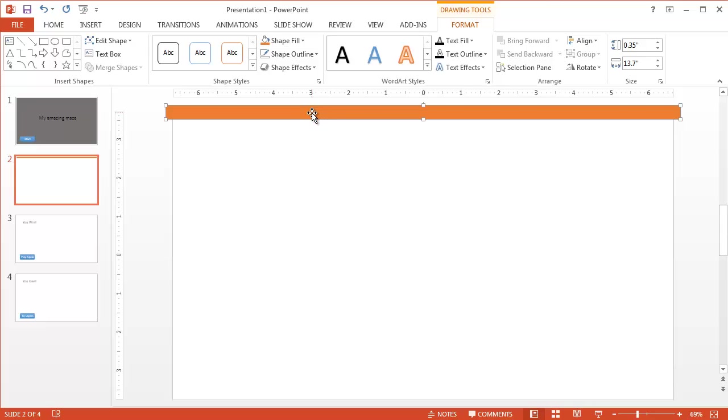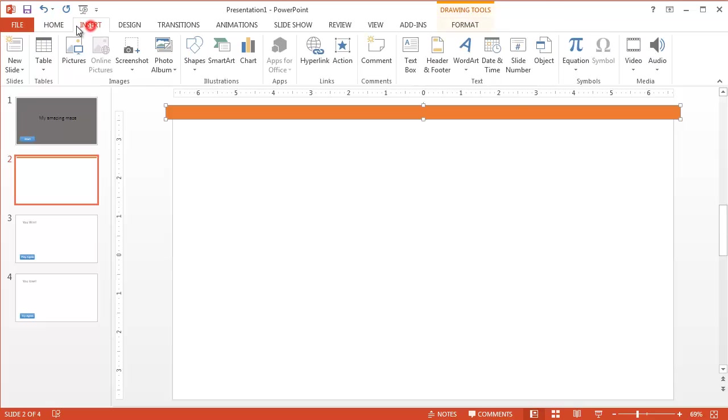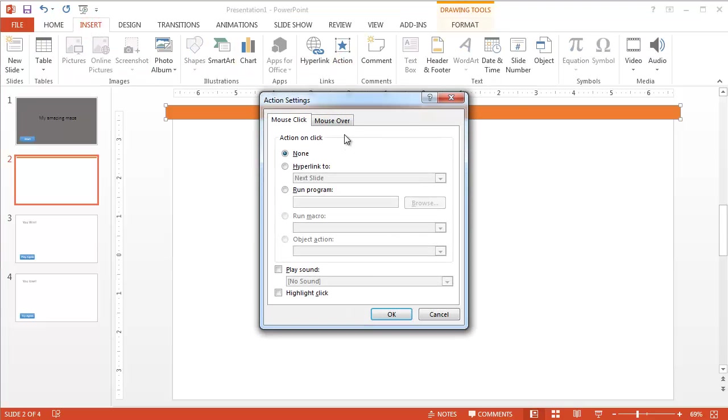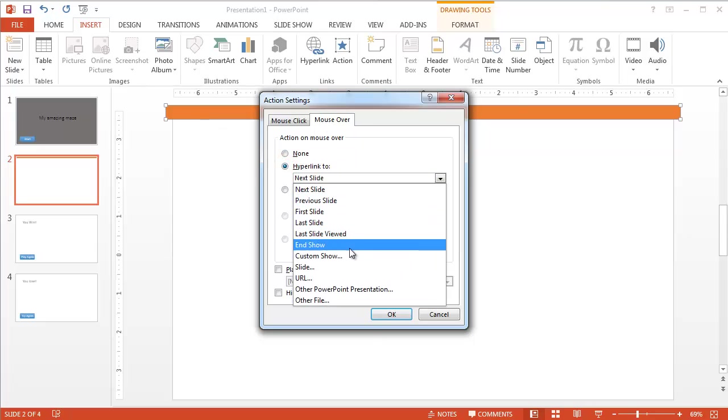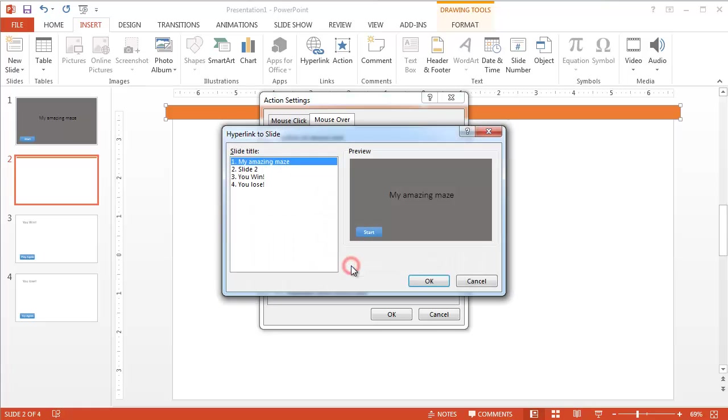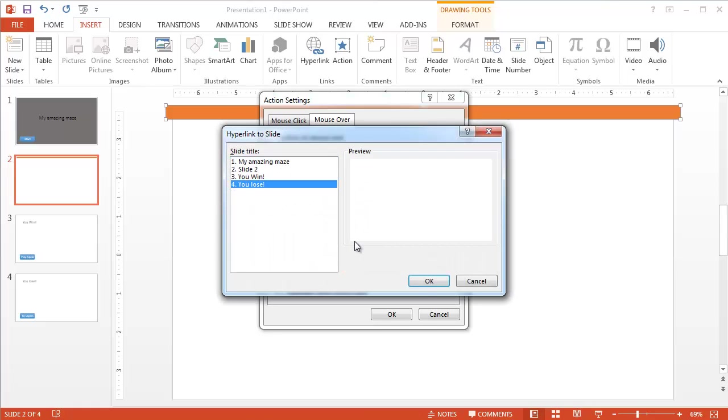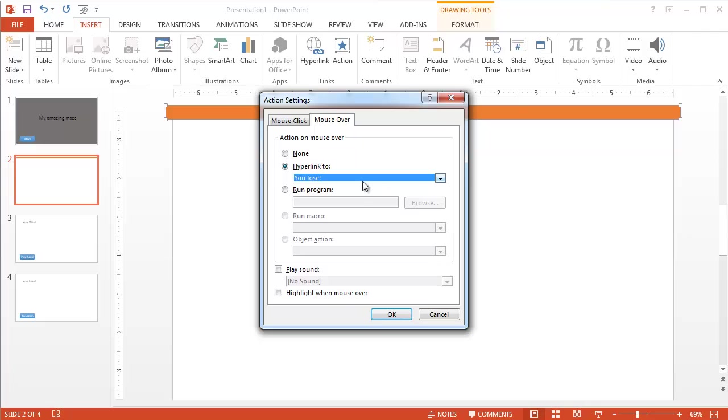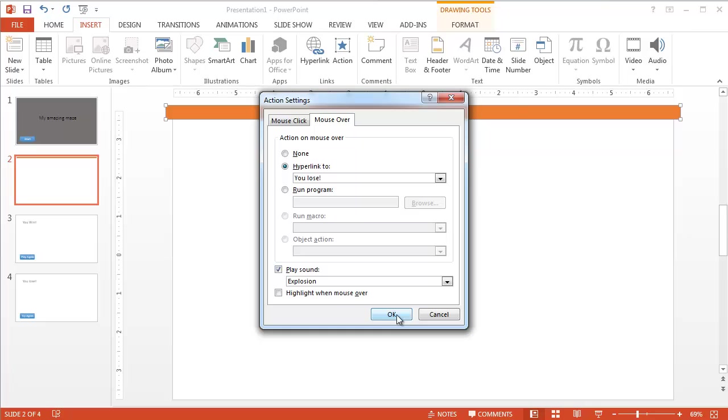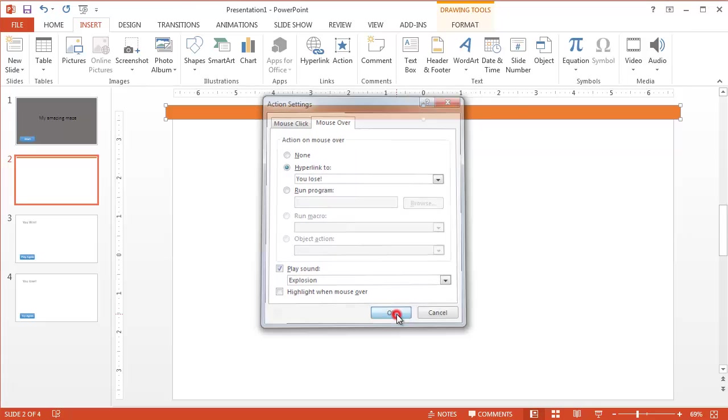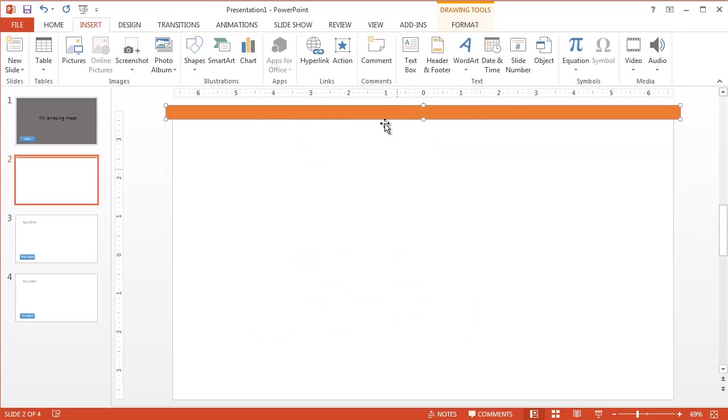Now, I want this to be, if the user touches this, then it's going to go to the slide called you lose. So I'm going to make it an action as well. Go to insert, action. And this time I want it to be on the mouse over. If I put the mouse click, no one's going to click on it because they don't want to lose. So on the mouse over, meaning as soon as the mouse touches it, it's going to then hyperlink to slide 4 where it says you lose. And I can play a sound. I can do an explosion or just anything. Click OK.